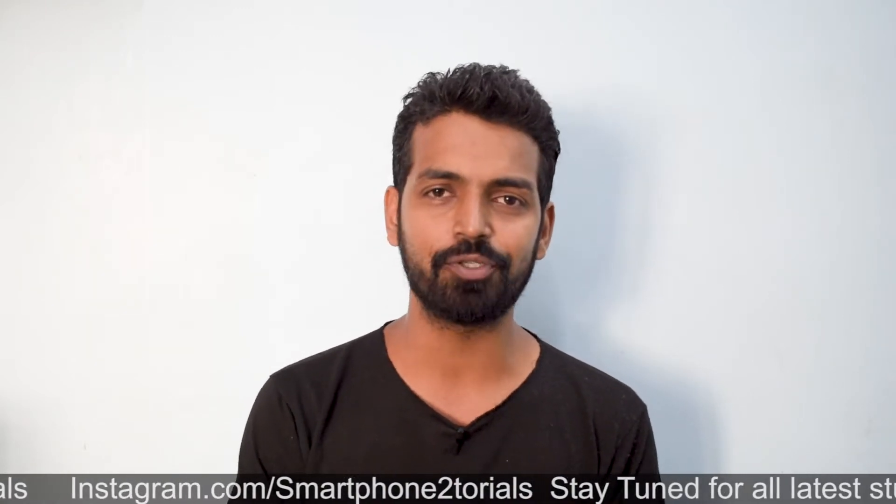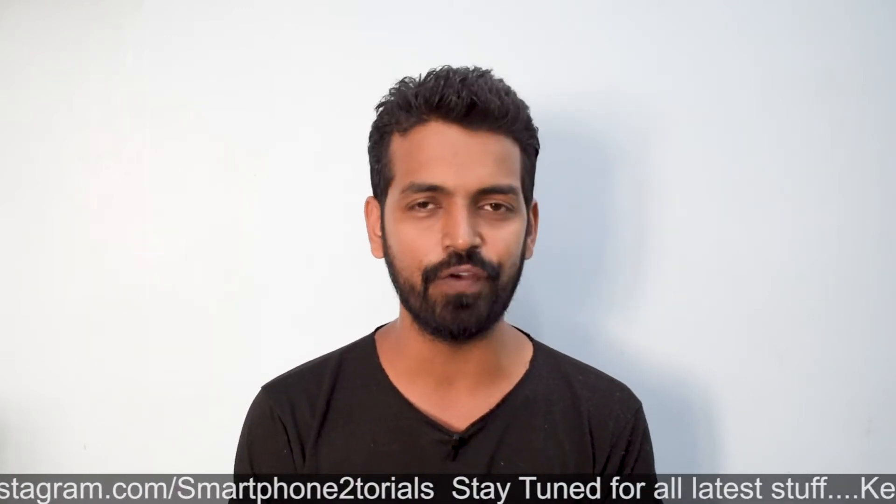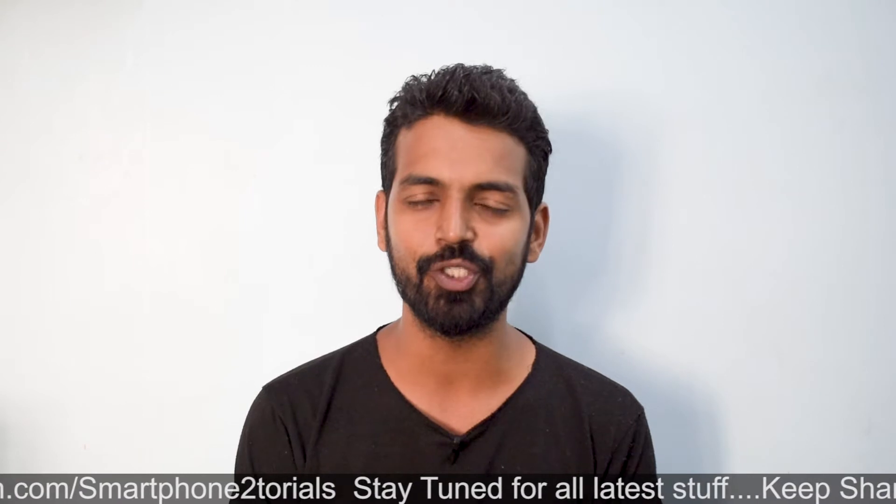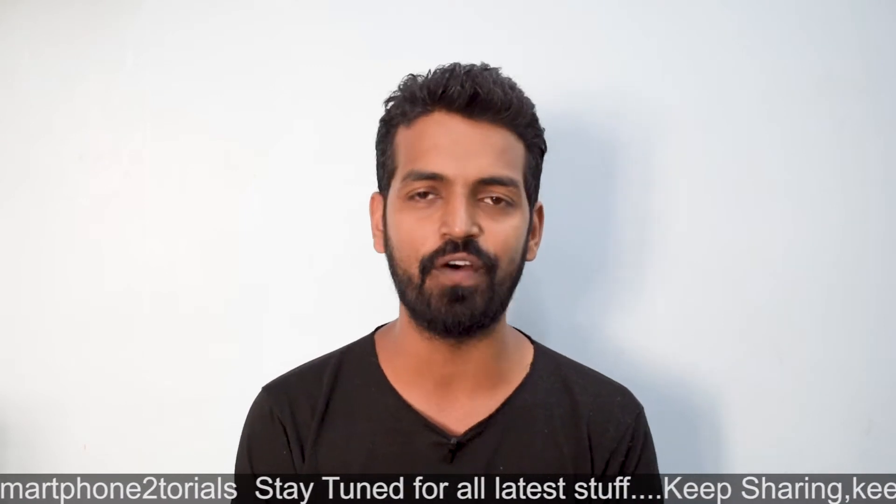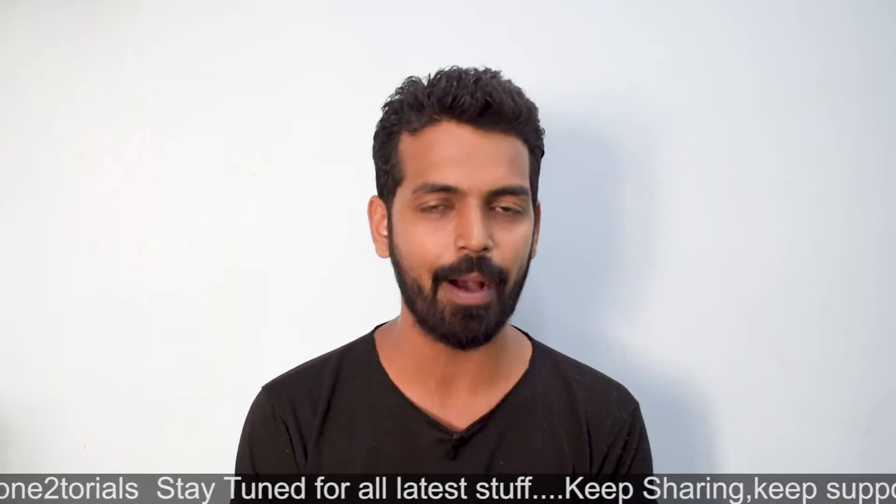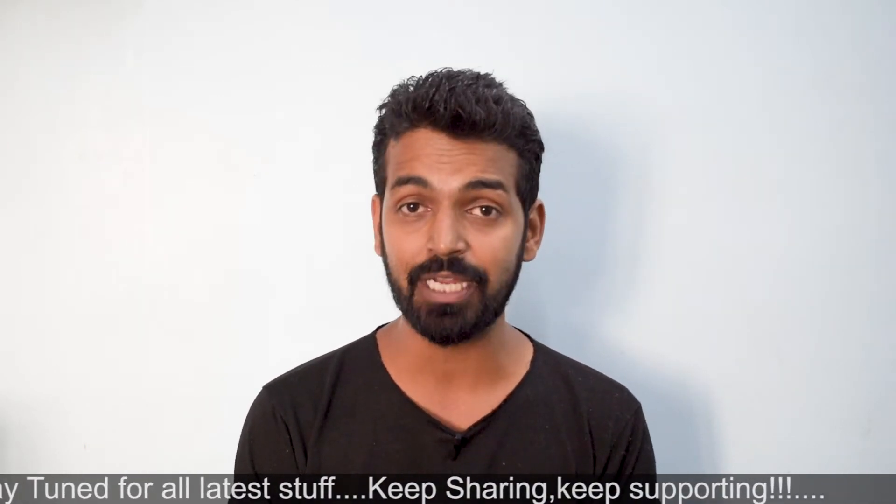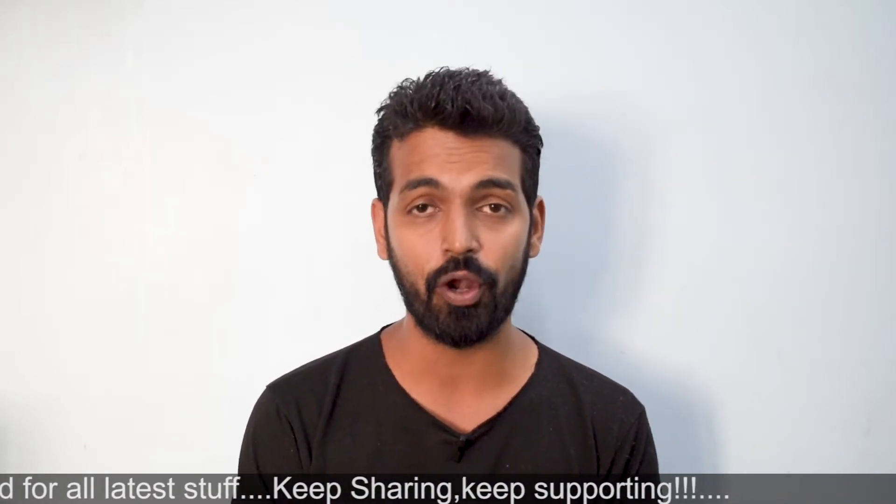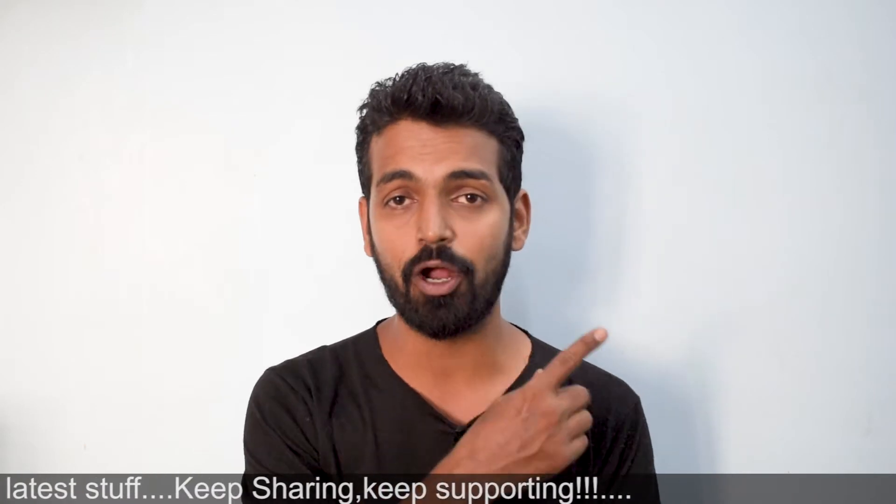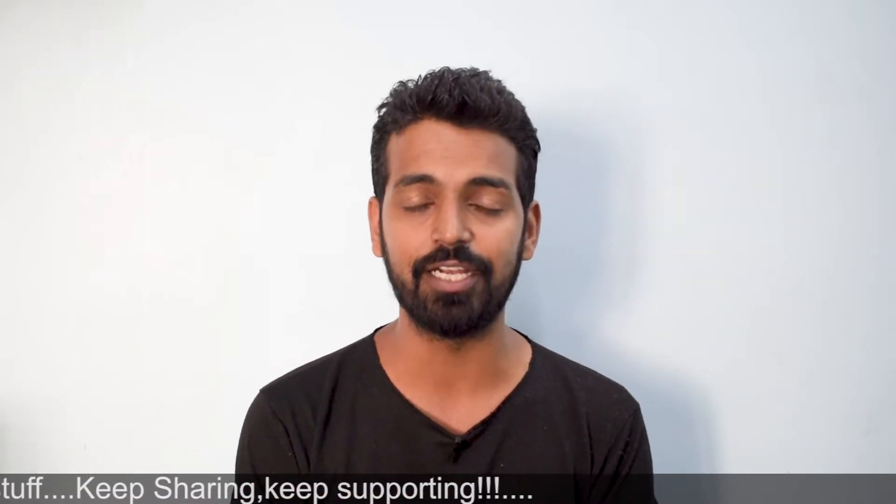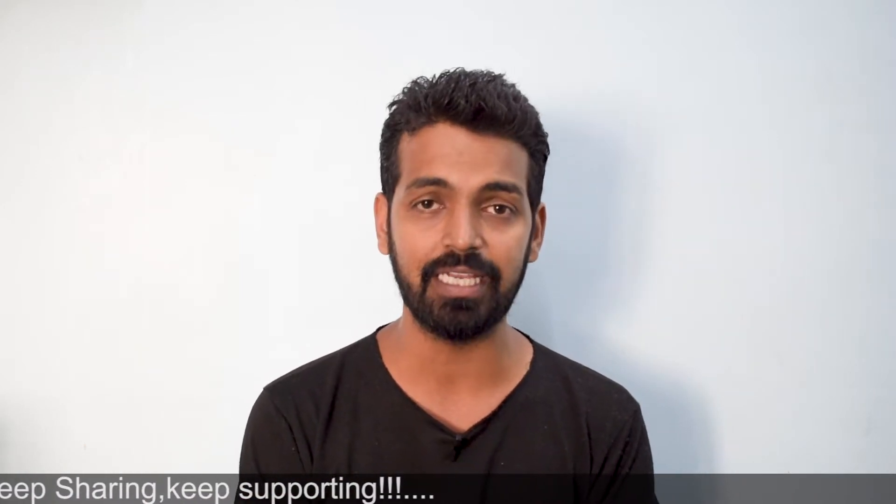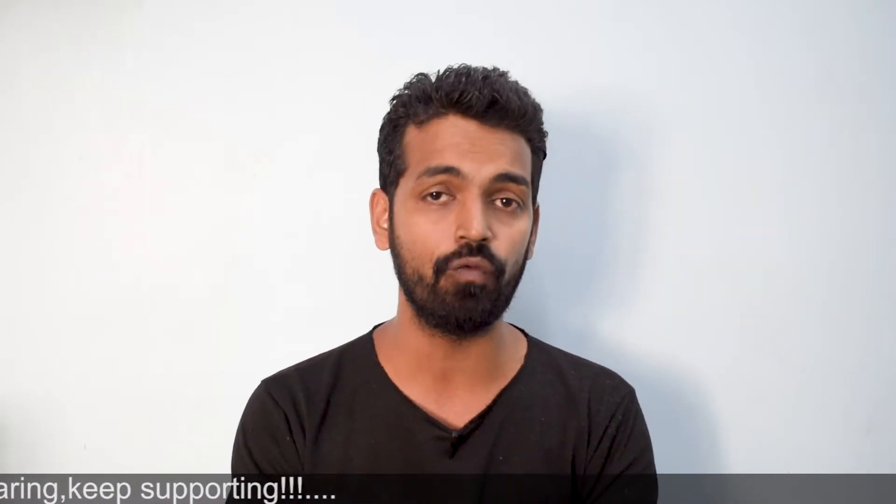Before we begin, if you haven't already, please subscribe and hit that notification bell icon. Also check out my second channel, Kratos 390, if you like motor vlogging and motorbikes. Now without further ado, hello awesome people, welcome to Smartphone Tutorials. My name is Kailash, let's begin.